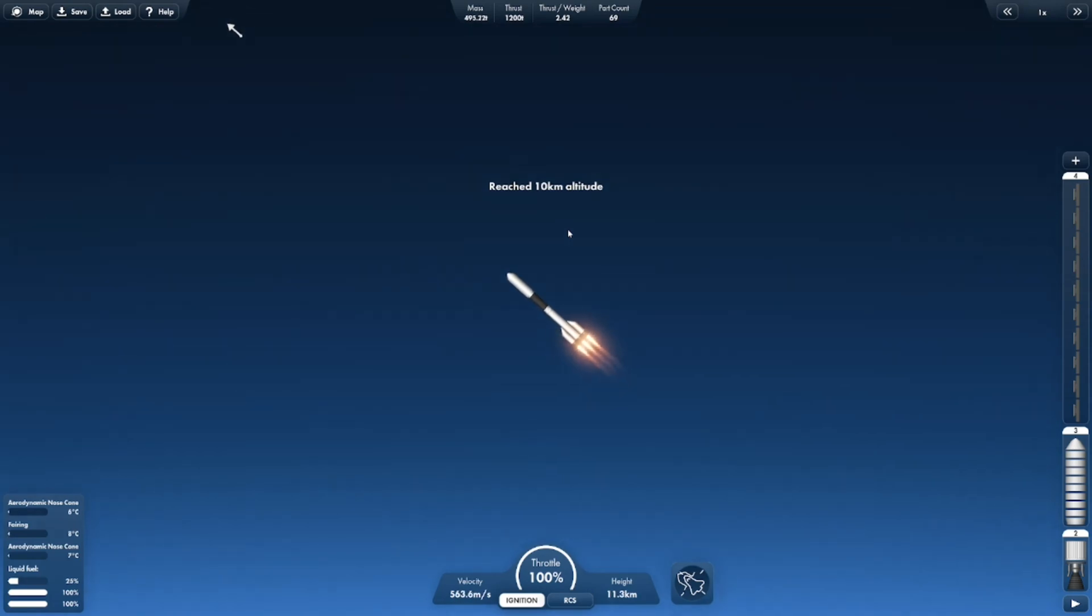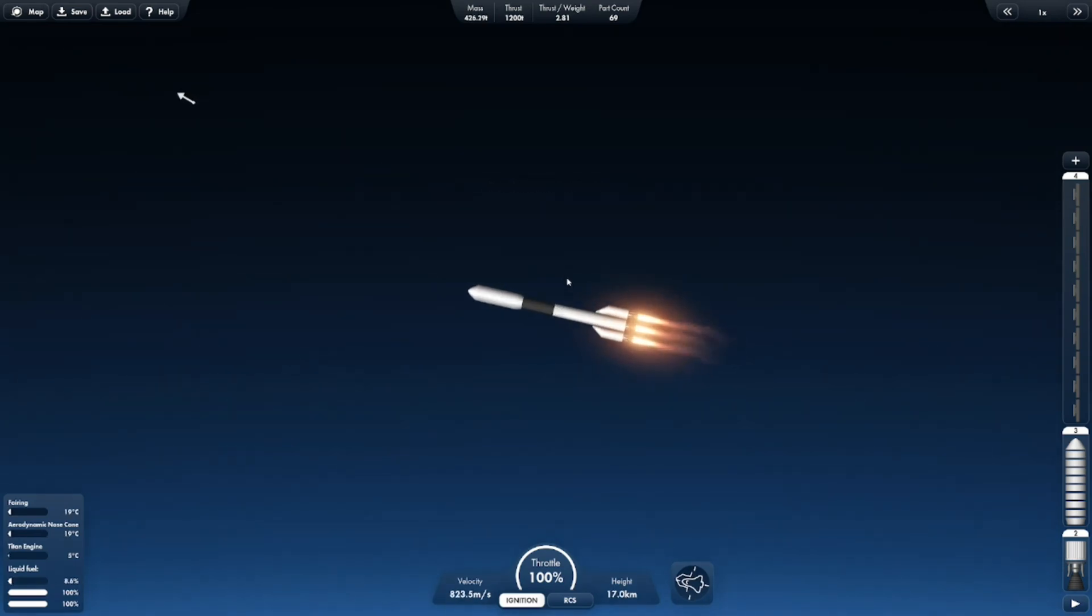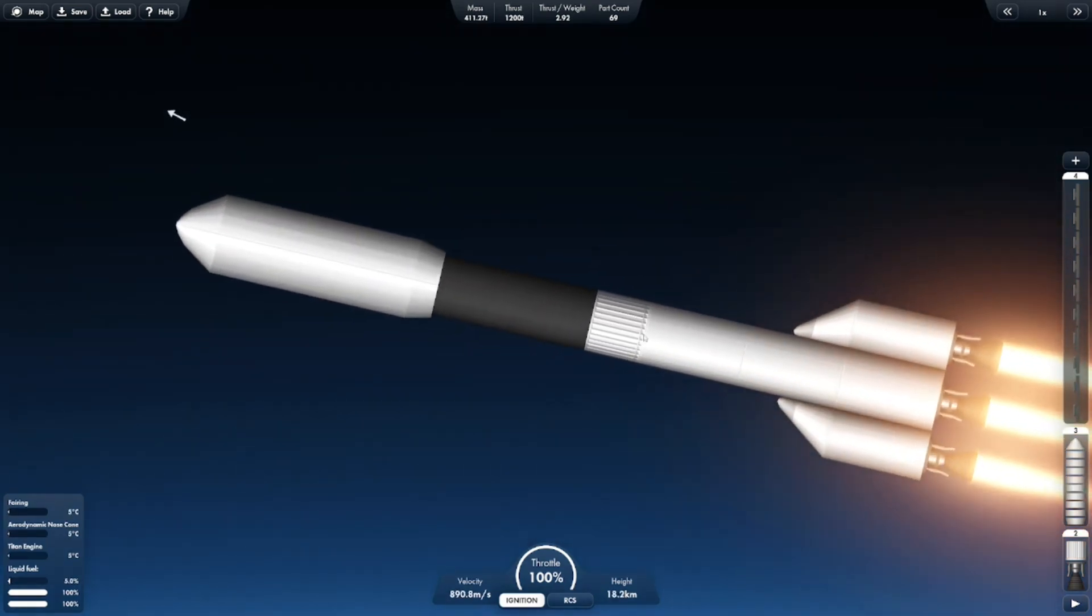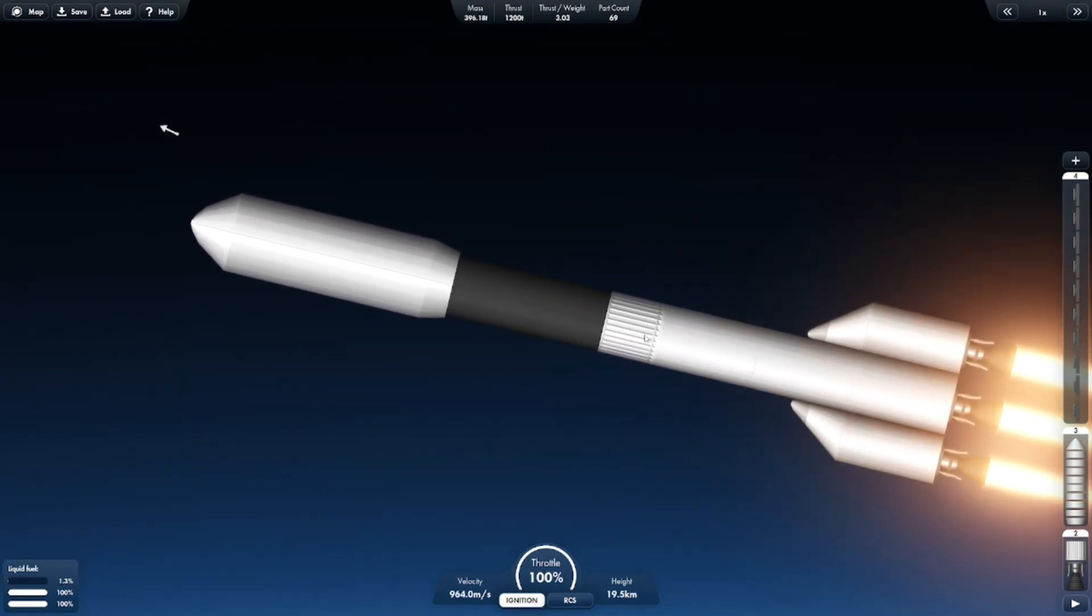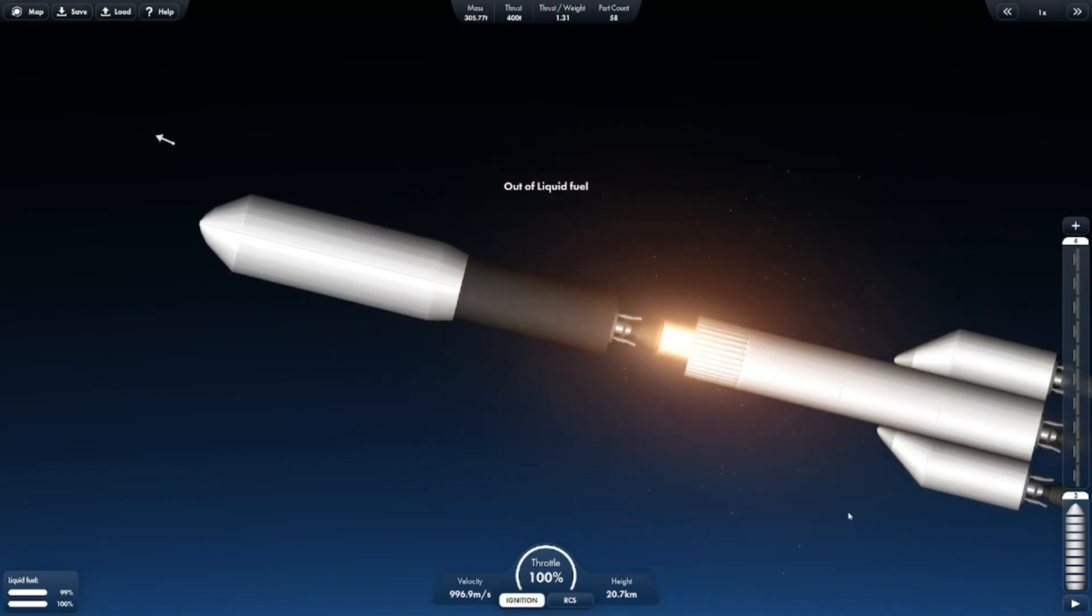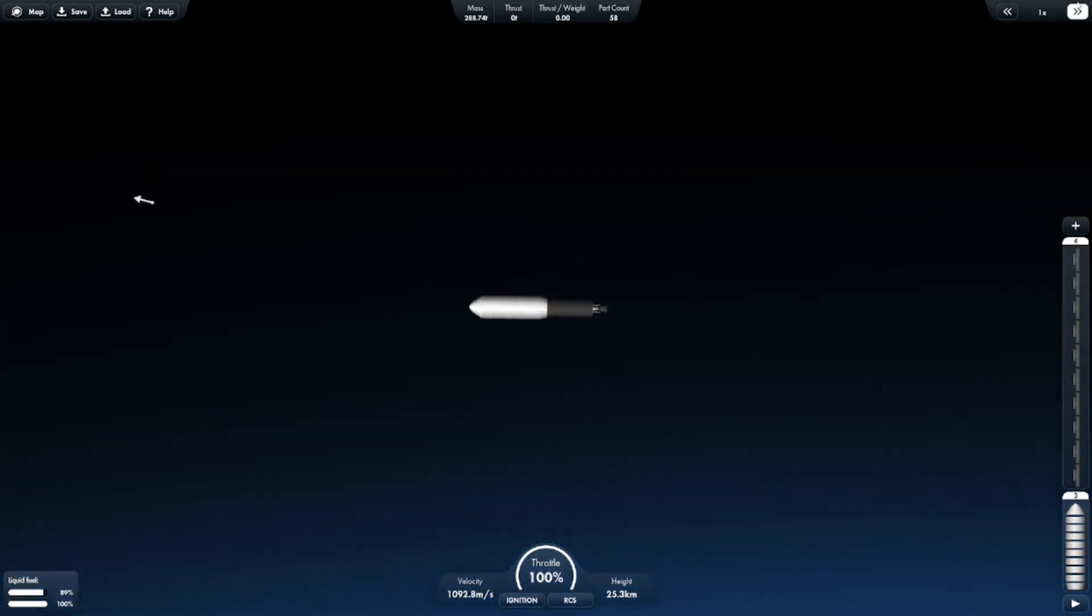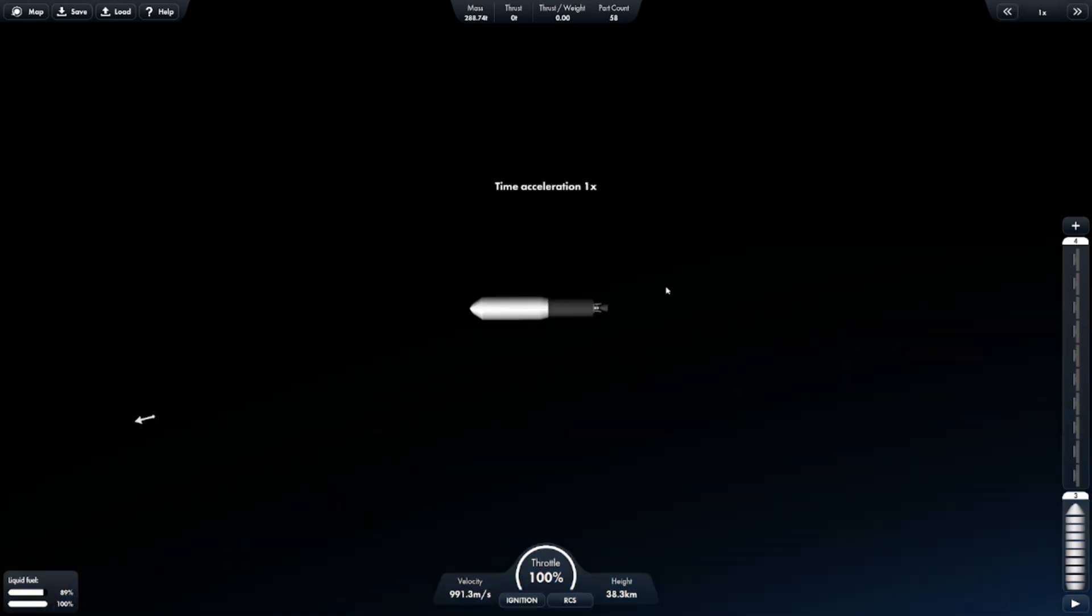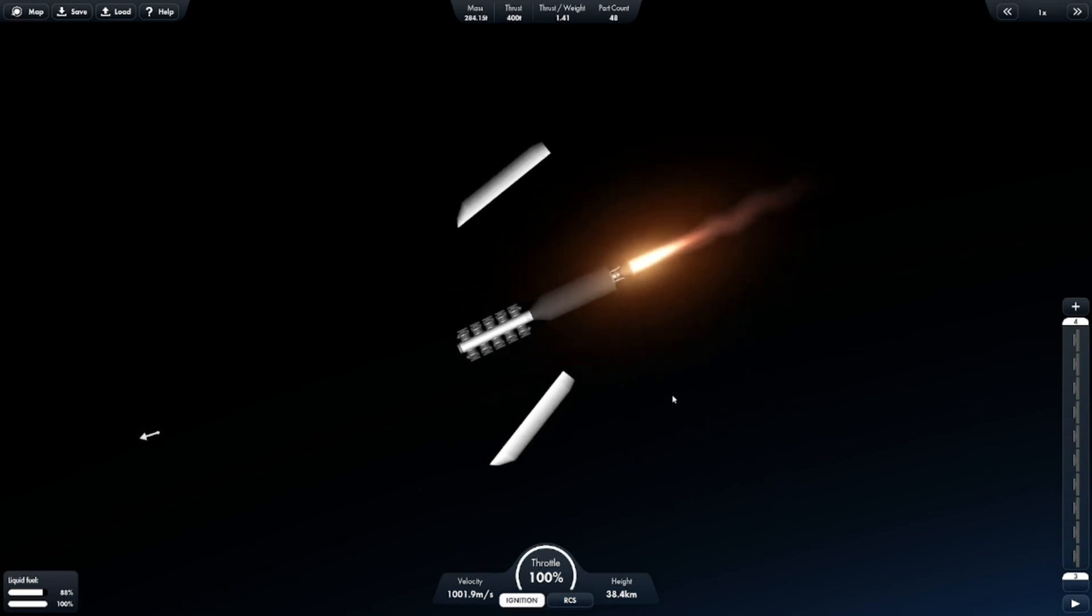Alright, so we're at 10 kilometers altitude, and we are about to run out of fuel on this stage. Now we will wait and fast forward, turn this way, probably release those, and ignite again.